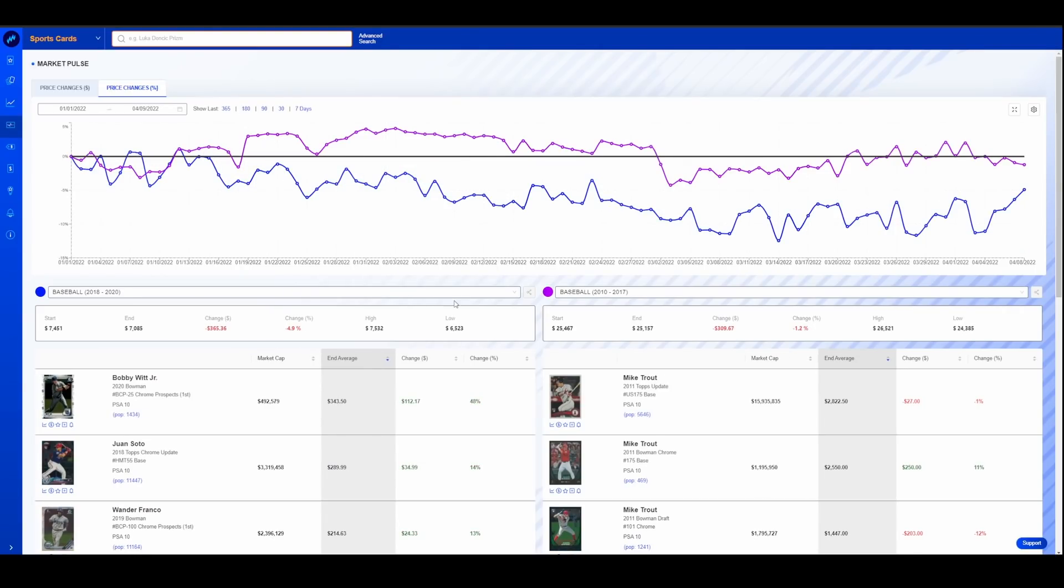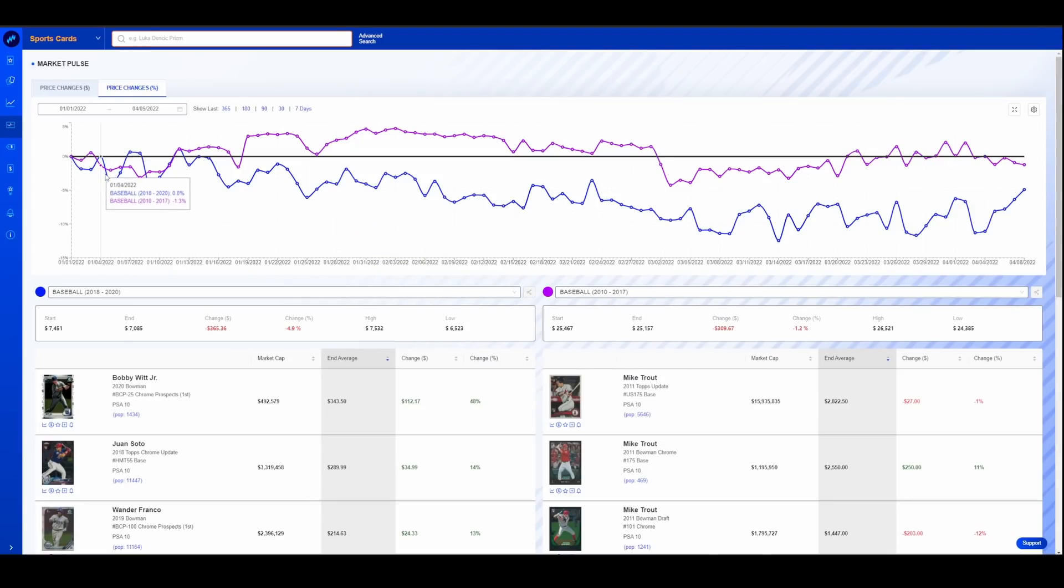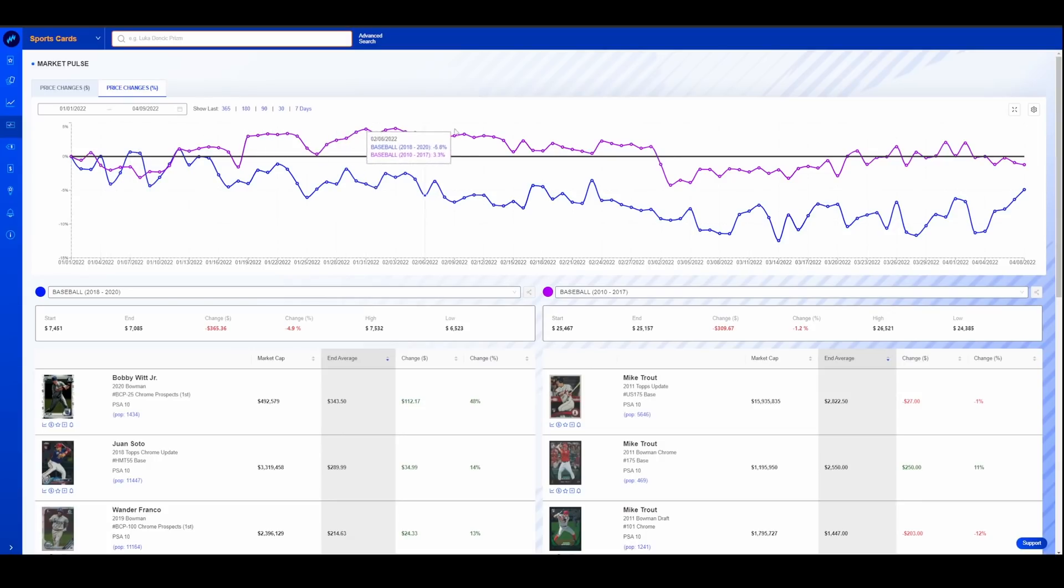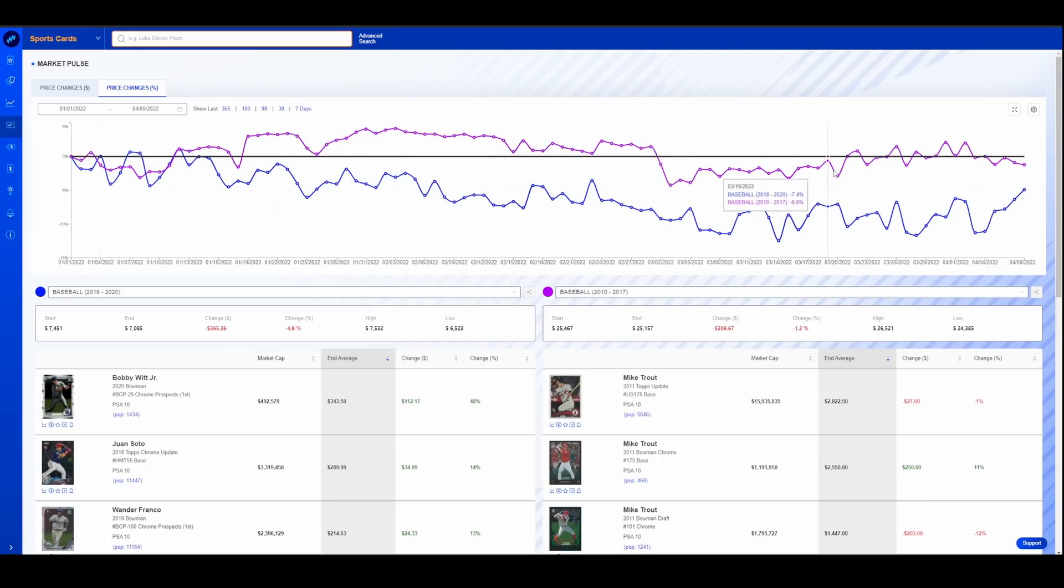I pulled some other ones here. This is baseball, same thing, 2018 to 2020. So ultra modern and then modern 2010 to 2017, also going back to the beginning of the year. So January 1st, 2022. You could see 2010 to 2017 actually was above water for a while, pulled back a little bit and has crept itself back up again.